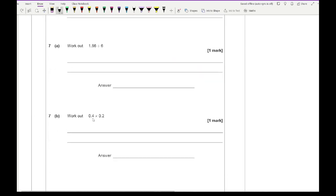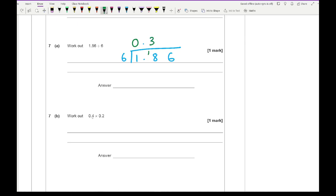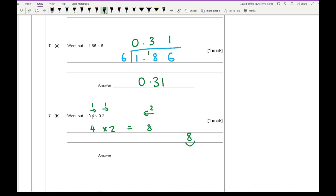Question 7 looks at decimal division, done the same way as normal division — just put the decimal point on top in the same position. For part a: 6 into 1 is 0 carry 1; 6 into 18 is 3; 6 into 6 is 1. Answer: 0.31. For part b: treat it as 4 times 2 by moving the decimal point one place right each side, giving 8, then move the decimal point two places left to get 0.08.